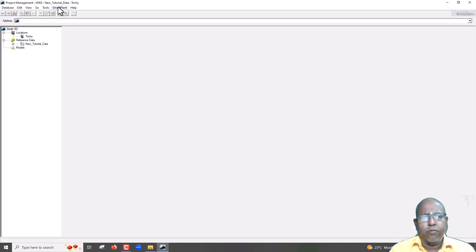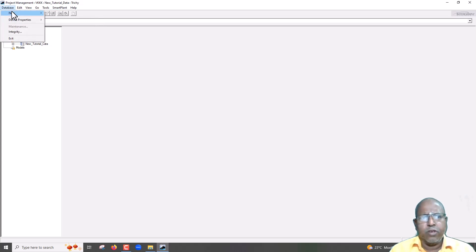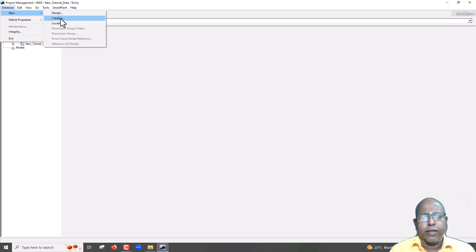Actually in previous steps, we have seen, without creating catalog, we can create only database. If you want to create new catalog, go here, database, new, use this catalog. I will put another video for that.